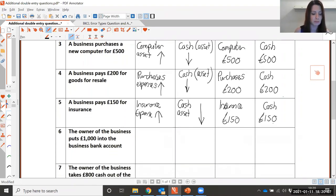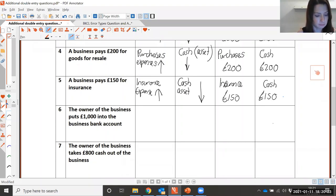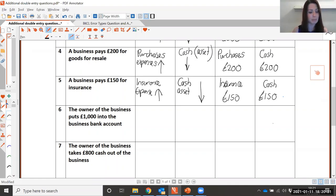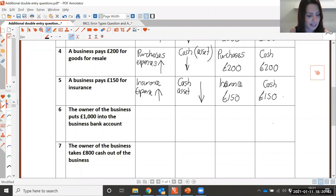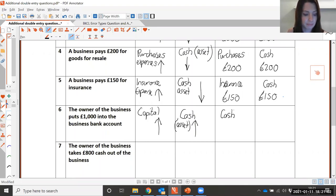Number six: the owner of the business puts £1,000 into the business bank account — the owner is investing £1,000 into the business. So what would the two effects be? The capital in the business is increasing, and also the money in the business bank account is also increasing. The capital account would be a credit because it falls into the credit side. And the money — cash — is an asset, so that will be our debit of £1,000.